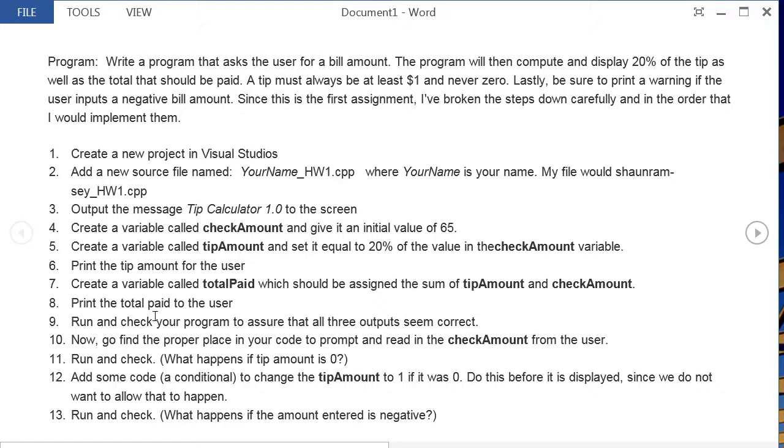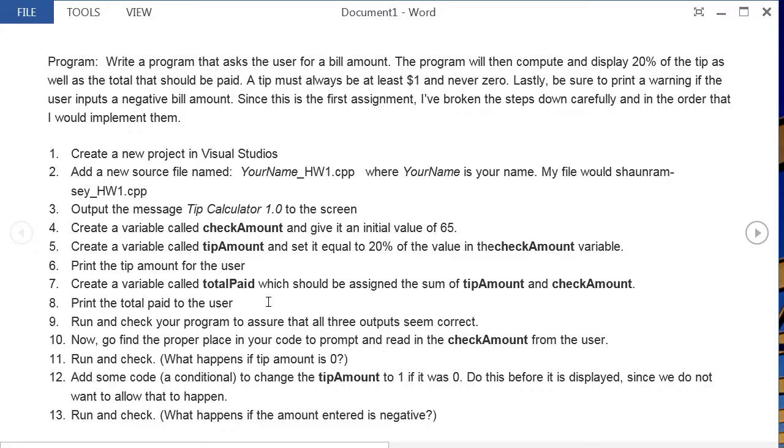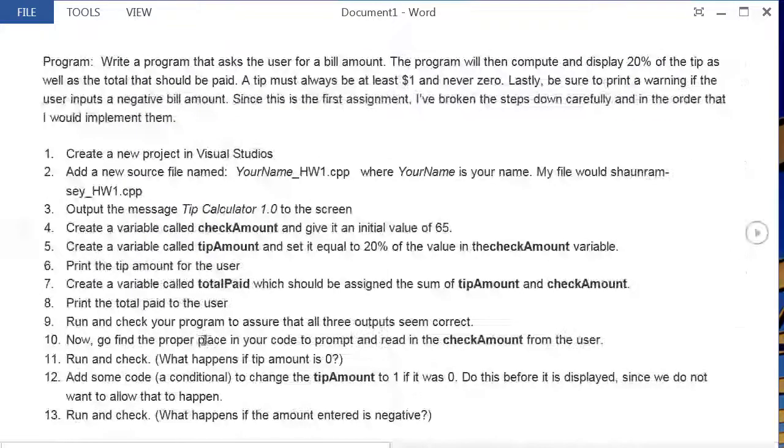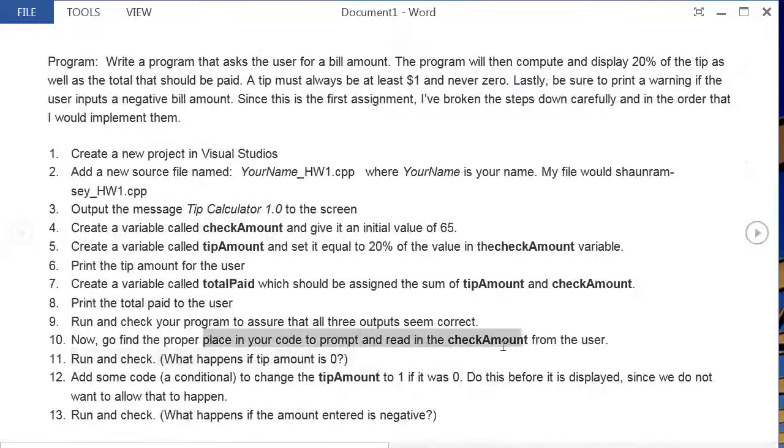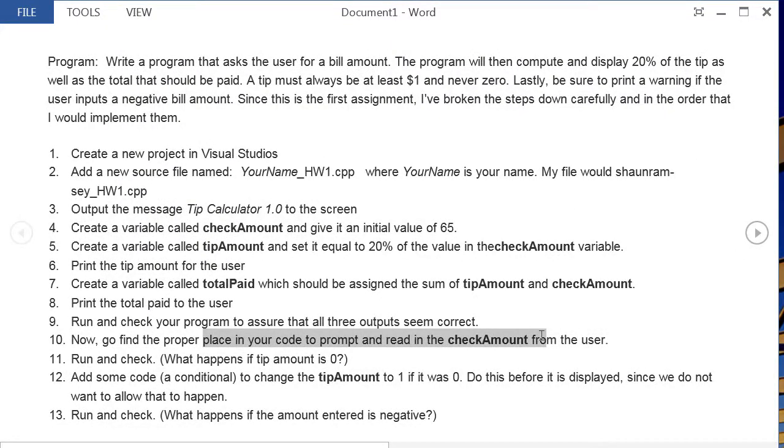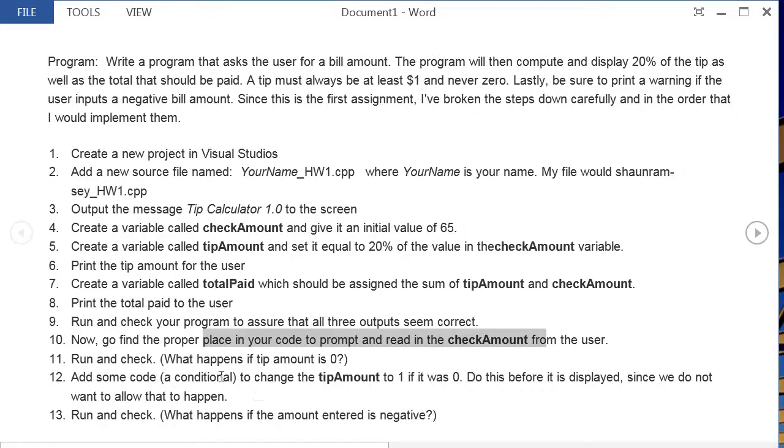So at this point the program just runs, it automatically computes the tip based off of a given check amount, but the whole point of this is to make an automatic tip calculator. And so what I want you to do next is find the proper place in your code to ask the user for their check amount, not their tip amount. So go find a place to do the check amount read in, run it, check it, make sure that the tip changes based on the check amount.